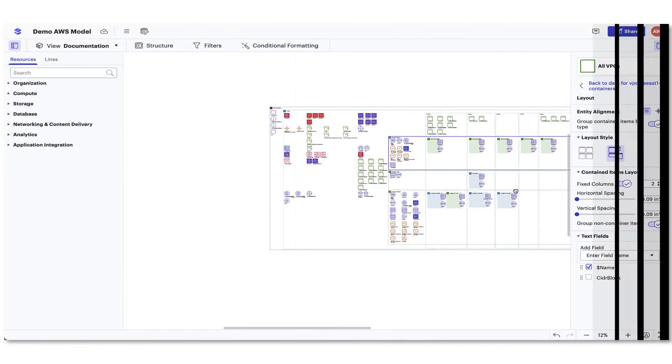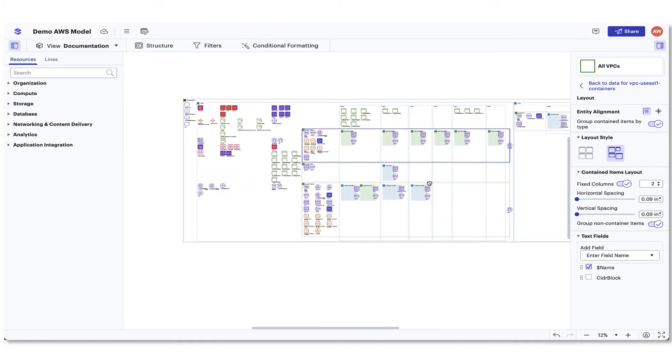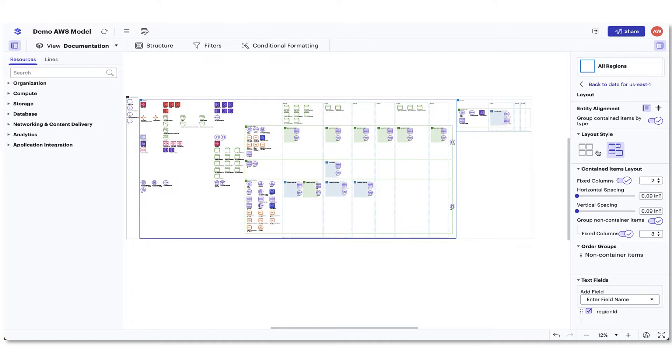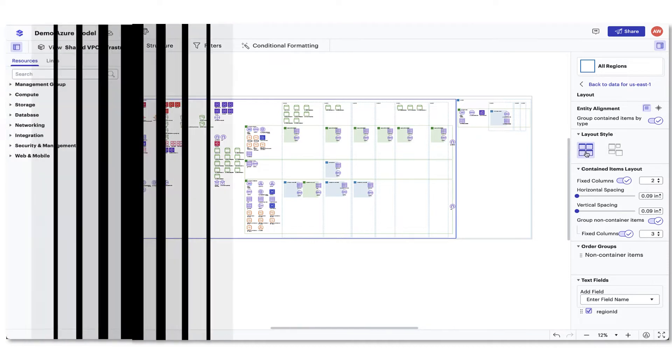Next, you can change the layout style in the resource you have selected. Keep in mind that all layout changes you make to one resource type will apply to all other identical resources in the model.